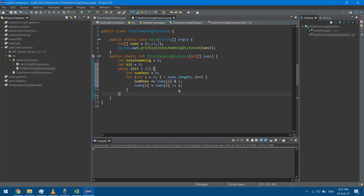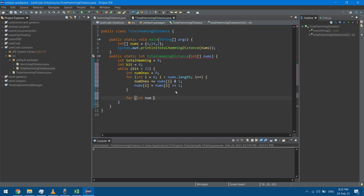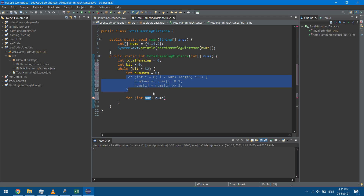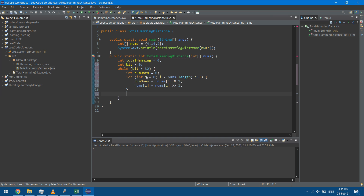I could have used a for-each loop with for int num in nums to traverse elements, but that would not alter the original array — using the shift operand without modifying the original means it returns to its original value after the loop. I'll stick with my current approach. After finishing the inner loop, I increment the bit counter with bit++.